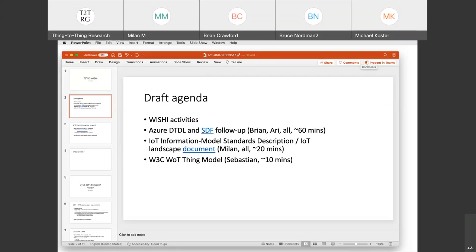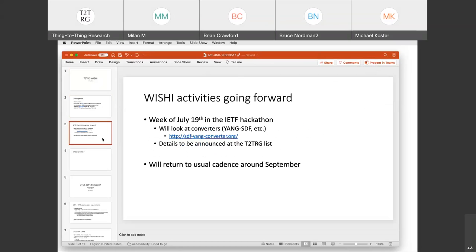Moving forward to a quick update on the WISHE activities. Right now we are in one of these WISHE meetings, and it's been a while since last time, but we're planning to return to our roughly usual cadence around September. There's also an IETF online meeting happening in July, and before the IETF week there's usually a hackathon week. Karsten proposed that we could also have a WISHE hackathon activity there. Karsten, would you like to say a few words about that?